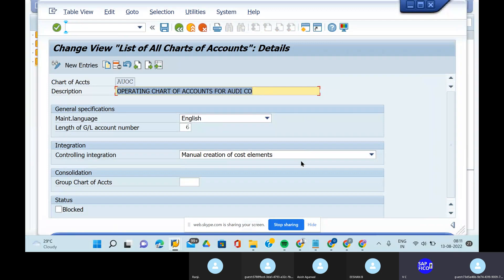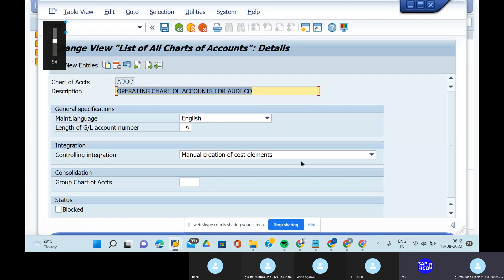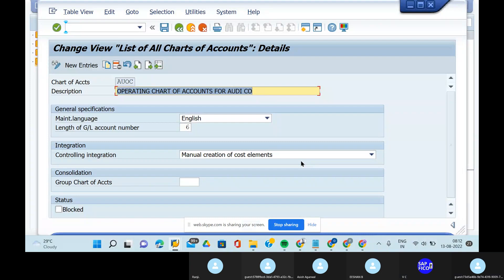The instructor revisits the question about assigning group chart of accounts for the consolidation process to the operating chart of accounts. Ishan answered 'no, we cannot assign.' The instructor points out that if a student answers this way, the interviewer will form a negative impression about the consultant's knowledge level.